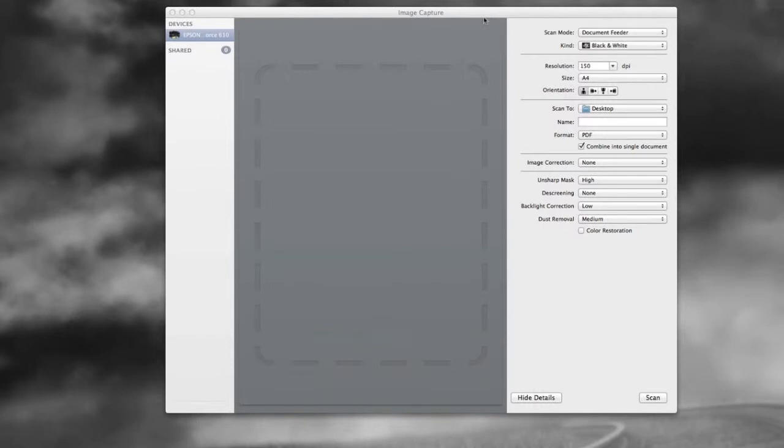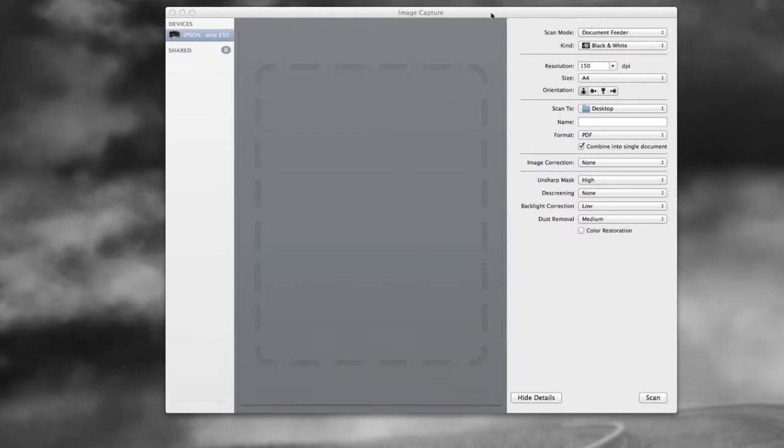When you get a scanner, it's going to have usually it comes with software for Windows and Mac that you can use also. Now, I like image capture because it's simple to use and it does a very nice job. And all the important controls are right on the one screen. Let's go over those briefly.